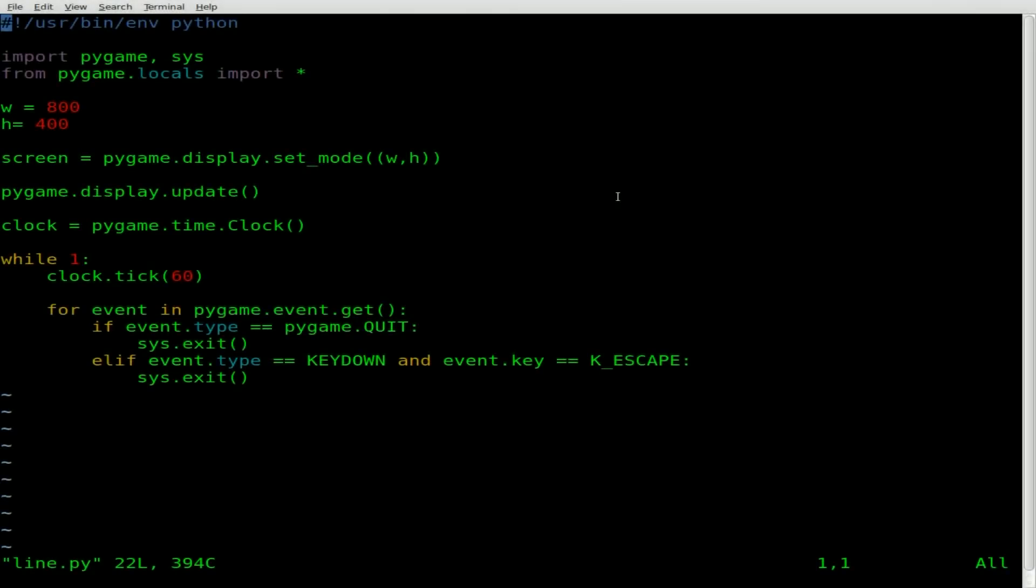Today we're going to be working on a Pygame script. That's a little game module for Python. And what we're going to do today is I'm going to show you basically how to draw a simple line and then maybe do something a little more fun with it.